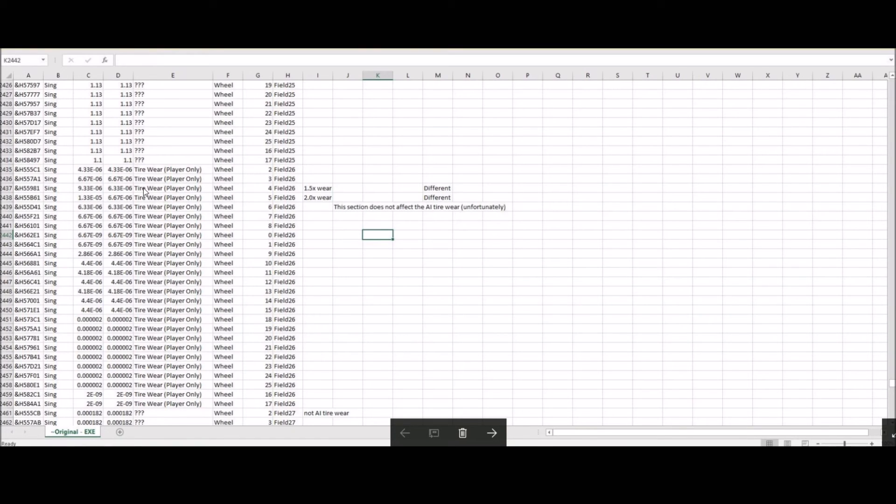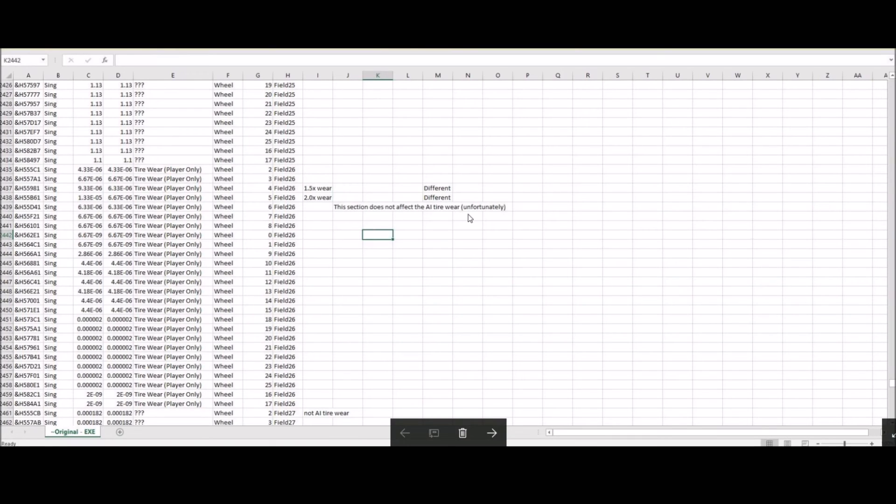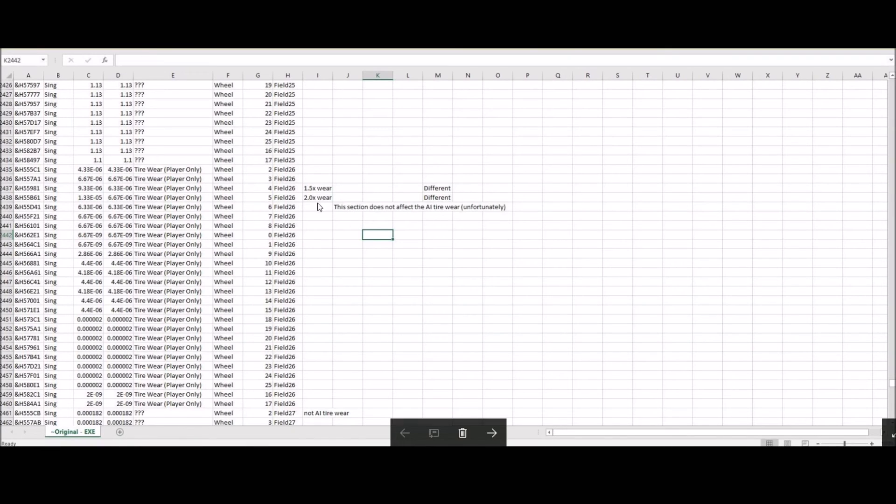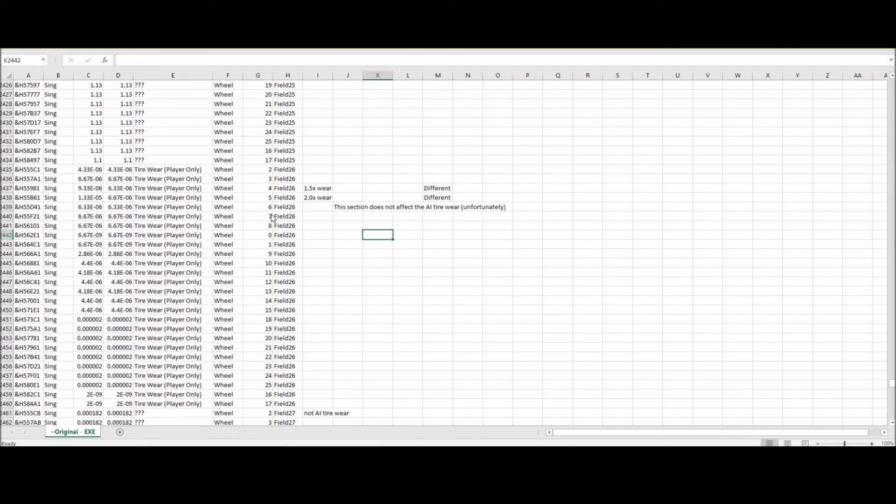Like I said earlier, unfortunately, it's not going to be possible because it doesn't affect the AI. You need to go into the track INI file for that, or at least from what I've determined so far, all of this is subject to further testing and quite frankly, subject to being wrong. In some cases, if I've misunderstood or I looked at something wrong in my results.